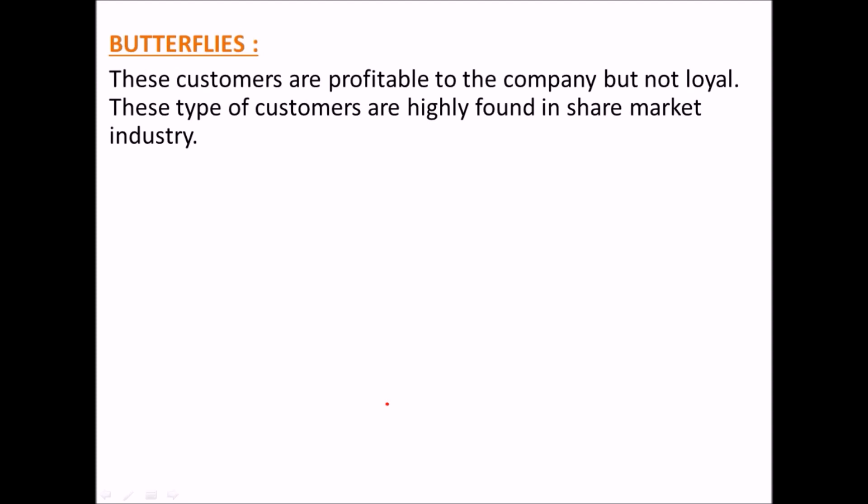As a one-liner summary: Butterflies are customers who are profitable to the company but not loyal. This type of customer is highly found in the share market industry.